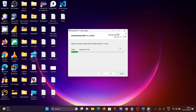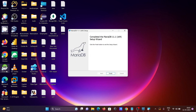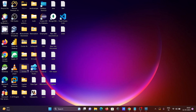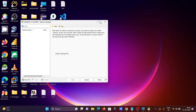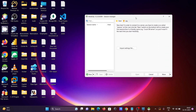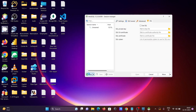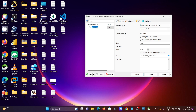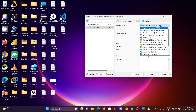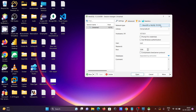Please wait while the installation is going on. Once it finishes, click Finish. Then click on the HeidiSQL icon in the system tray. Click the plus button and you can see MariaDB is now available there.